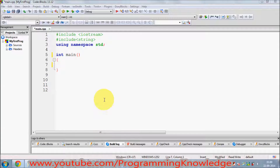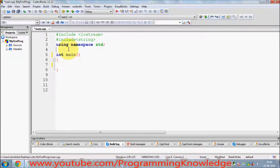Hello guys, welcome once again. In the last two videos I have been showing you how to use function templates in C++. Now in this video I'm going to show you how you can use templates with classes — class templates in C++. So let's get started.